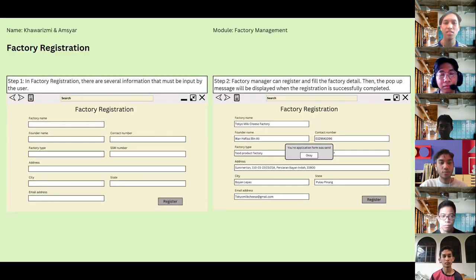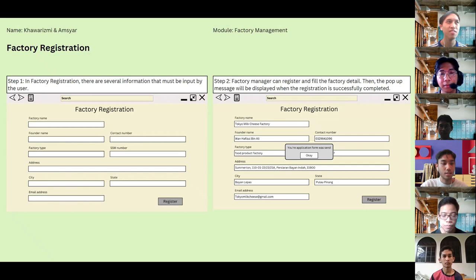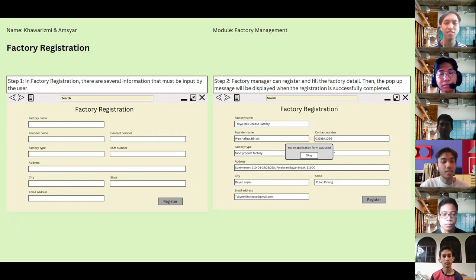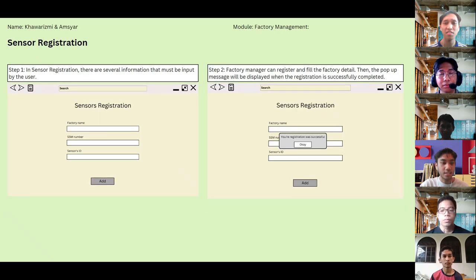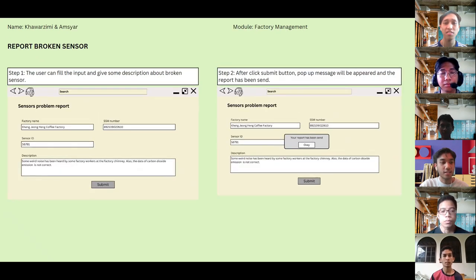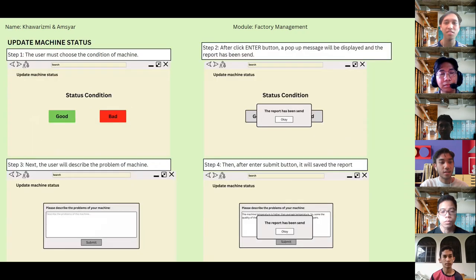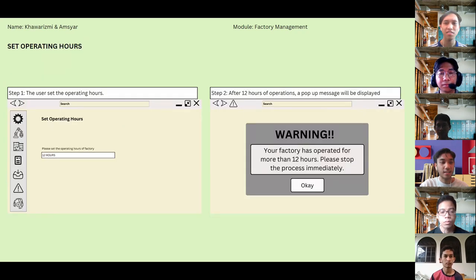For the detail design, we provide five user interface features: the first is factory registration, the second is sensor registration, the third is report broken sensor, the fourth is to update machine status, and last but not least is operating hours.